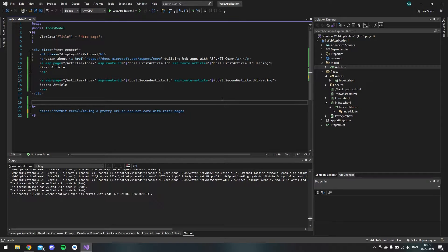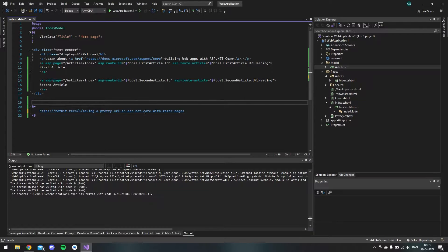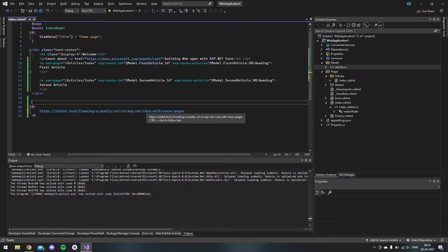Hello and welcome to this video where I will show you how you can make a pretty URL with ASP.NET Core and with Razor Pages.